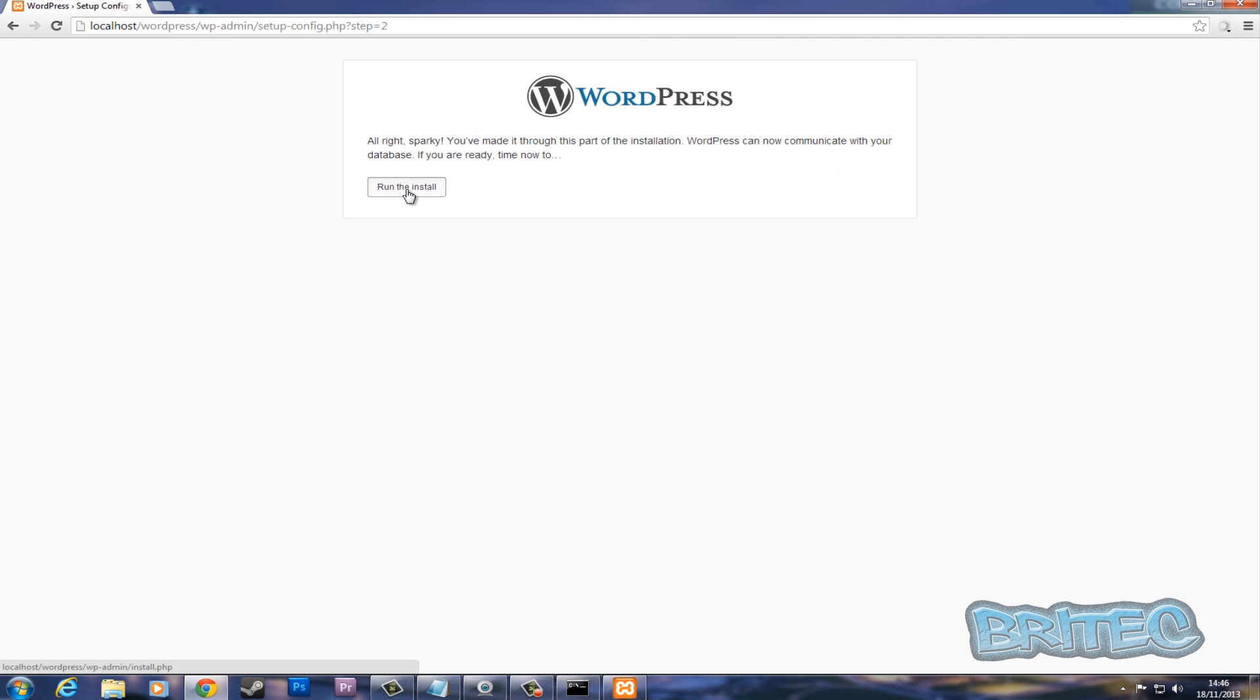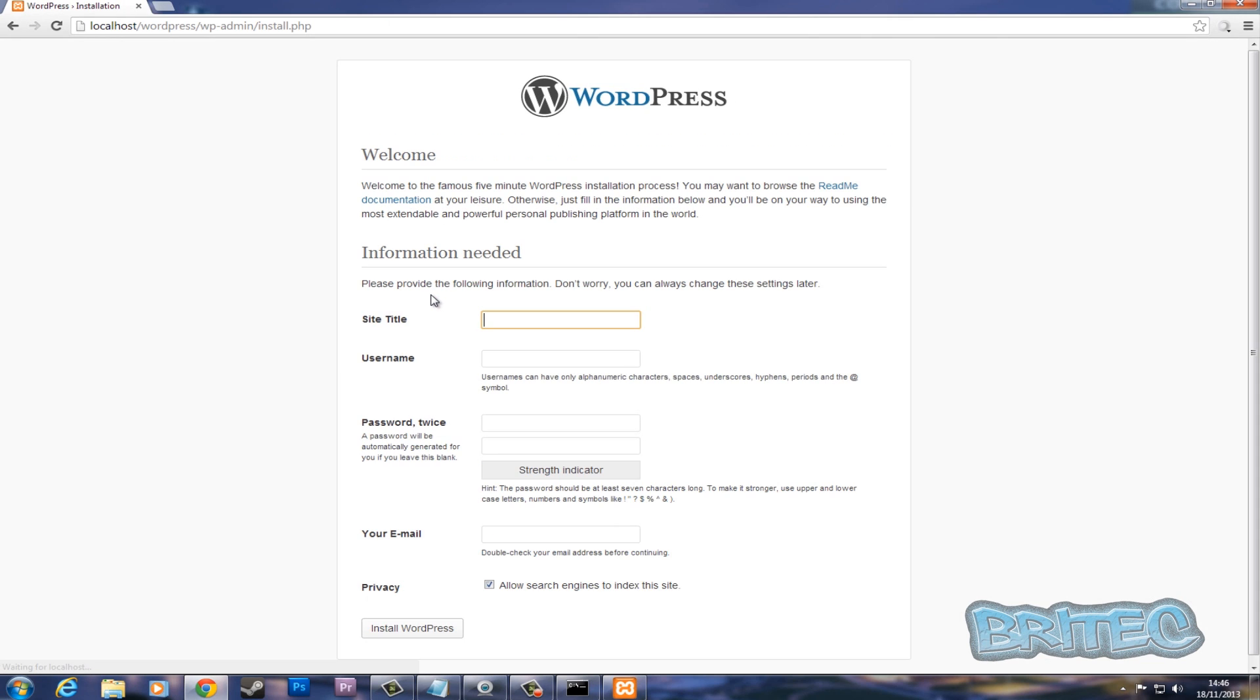And then we can run the install. It's always good to put passwords in and better usernames than that, but you can do all that yourself. Now you can set up your title. We're going to call this 'test'.